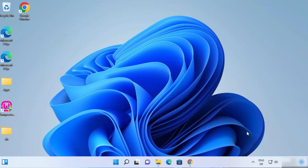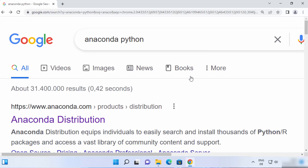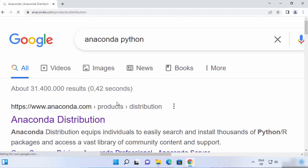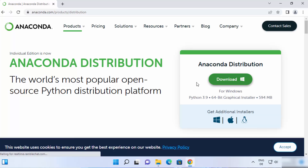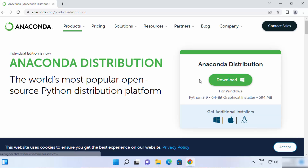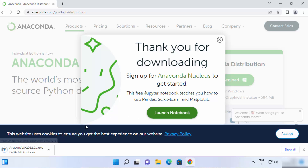So let's see how we can install Anaconda Distribution. First of all, open your favorite browser and search for Anaconda Python and the first link which will appear here will be from anaconda.com. So click on this link and straight away you will see a download button on the main page itself. Click on this download button and it's going to start the download of the Anaconda exe file.